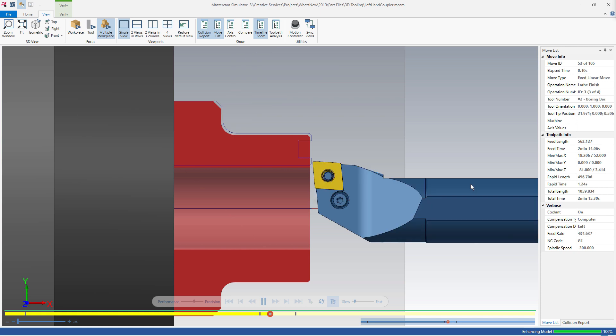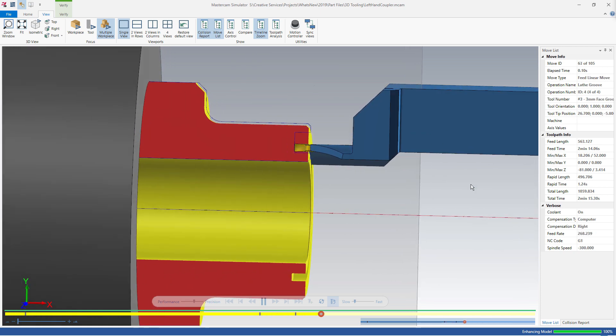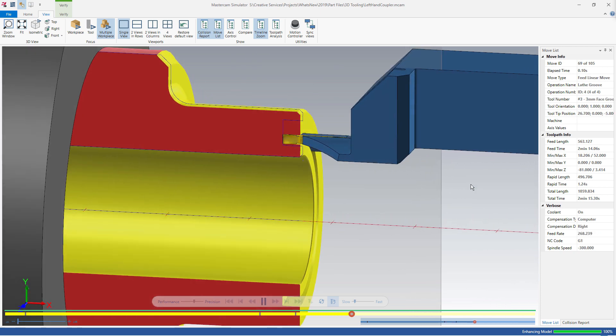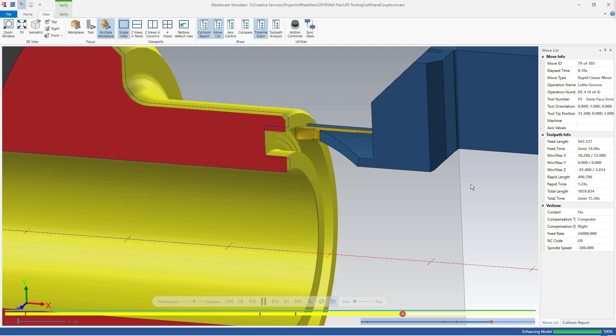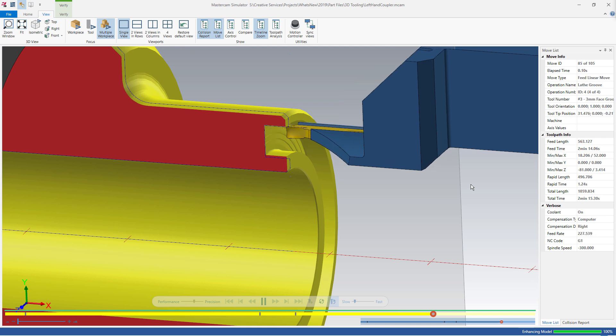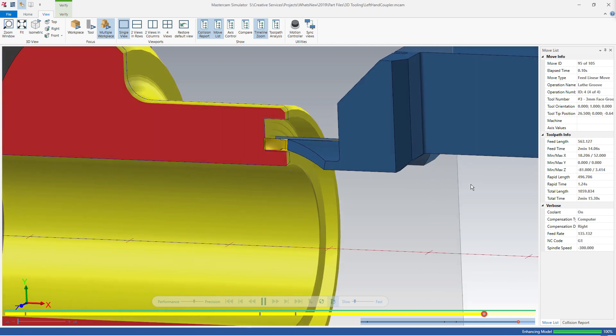Here, in Verify, you can get a close-up view of the insert's tight clearance when cutting. Now you can machine close clearances with confidence.